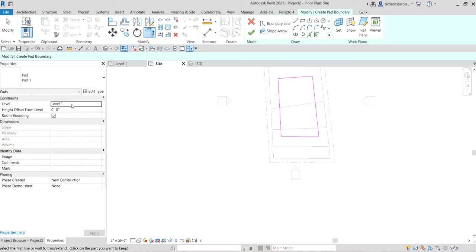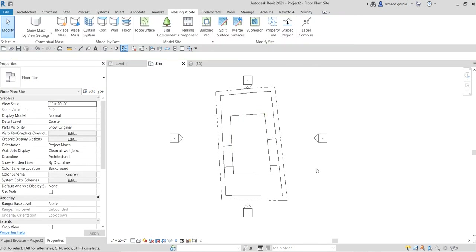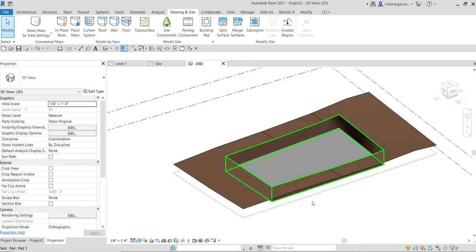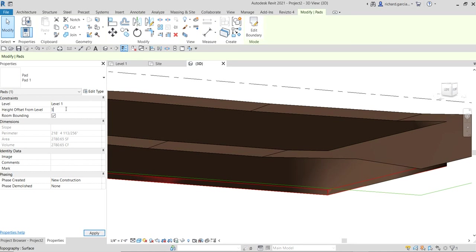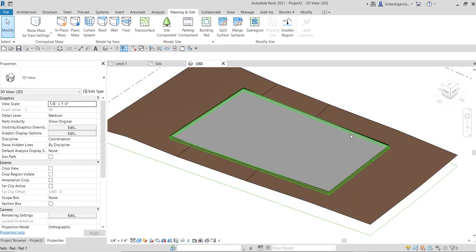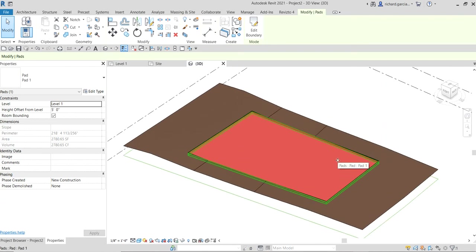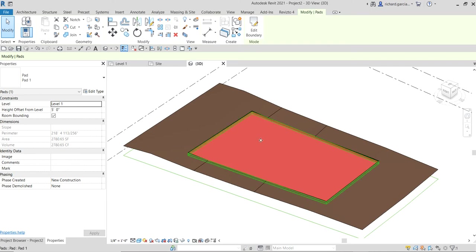You can also specify an offset from the current level. Our current level is Level 1. I'll set this to minus 2 feet so the pad goes 2 feet below Level 1, then click Finish Edit Mode. In 3D view you can see the building pad. You can select it and change the offset value — for example, set it to 5 feet. The building pad properties also show you perimeter, area, and volume, which may be asked about in the certification exam.